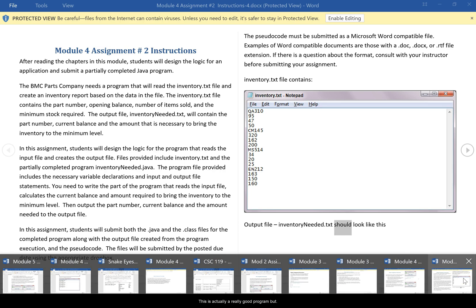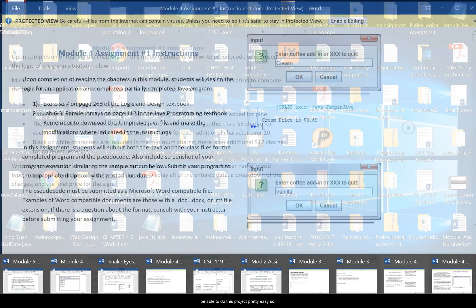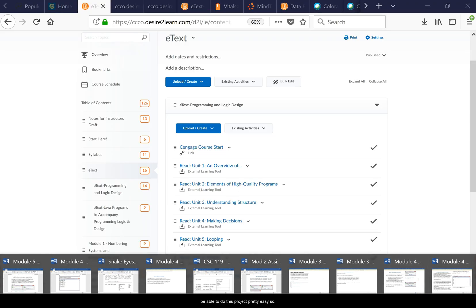This is actually a real easy program but new programming students find it to be one of the hardest. So what I'm going to do in this video is demo one of the programs in the book and then you guys should be able to use that information to do this project pretty easily.